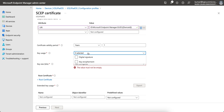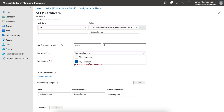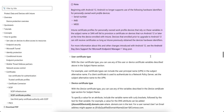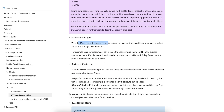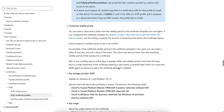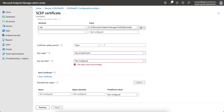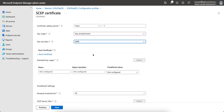You can then select the key usage. This is the key placement — if you want to encrypt or not encrypt, you can use both. Key usage allows key exchange only when the key is encrypted. If you want to use key signature as well, you can select that. I am selecting key usage and setting the key size to 4096 for iOS.